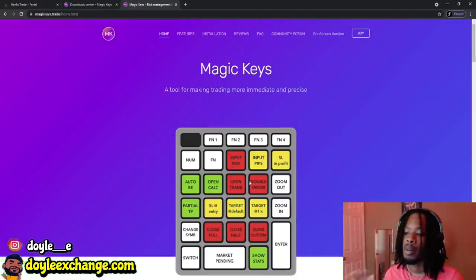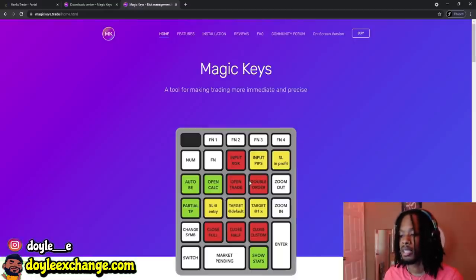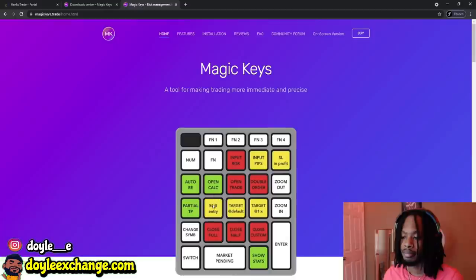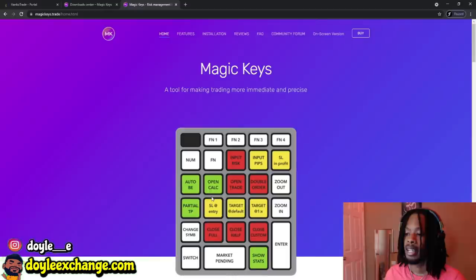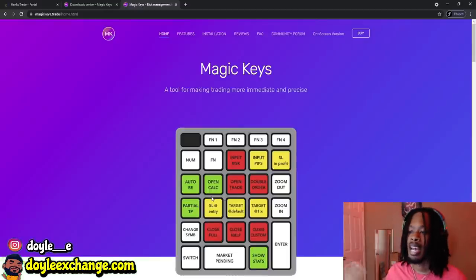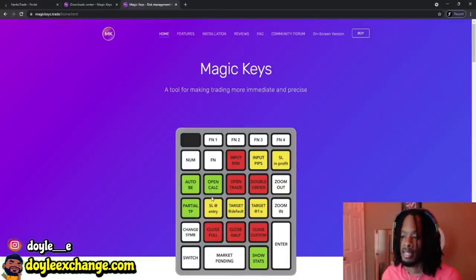I want to break down these buttons because some of y'all be asking me, bro, how are you moving a stop loss so fast? It's just certain stuff I be doing on IG that y'all ask about, and I can't really explain it because I haven't made a whole video about Magic Keys until now.